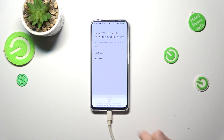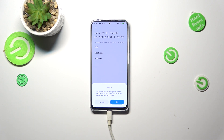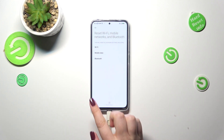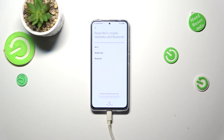Here we have to tap on Reset Settings. Your device will inform you that it may take several seconds, so please be patient. Also, you will not be able to undo this action. If you're ready, just tap OK and wait until you see the confirmation that the network settings have been reset successfully.